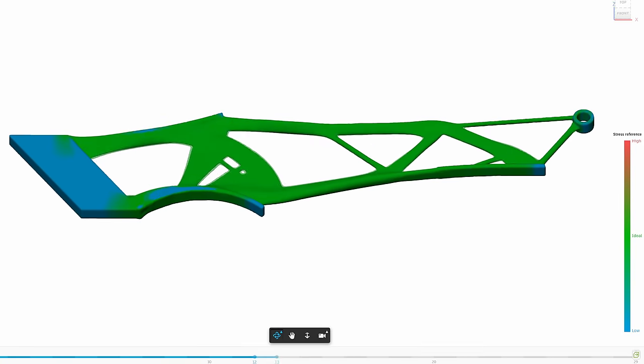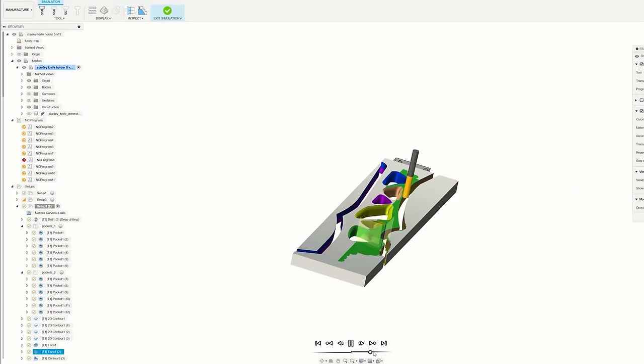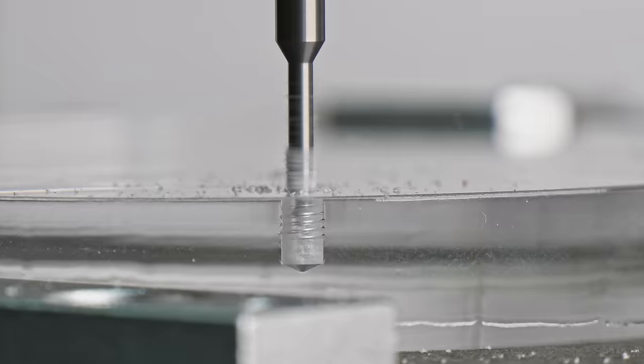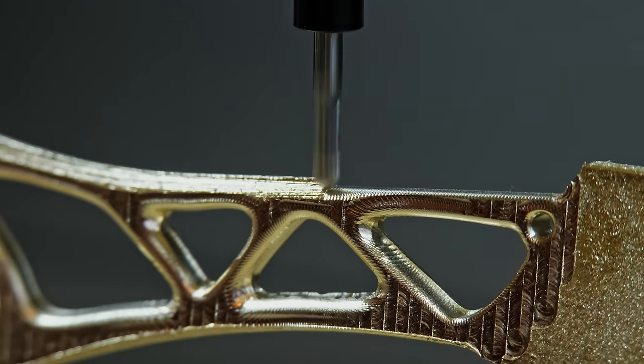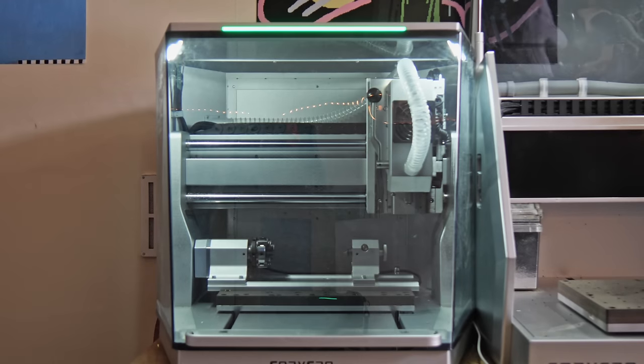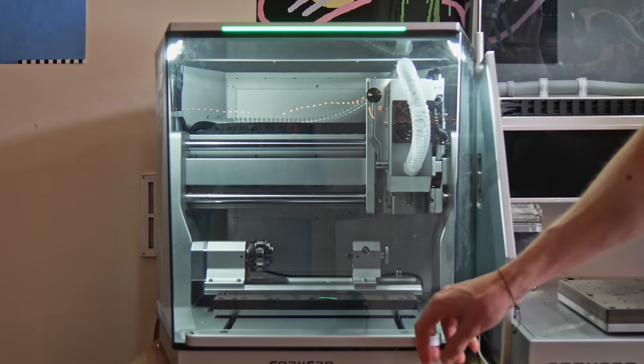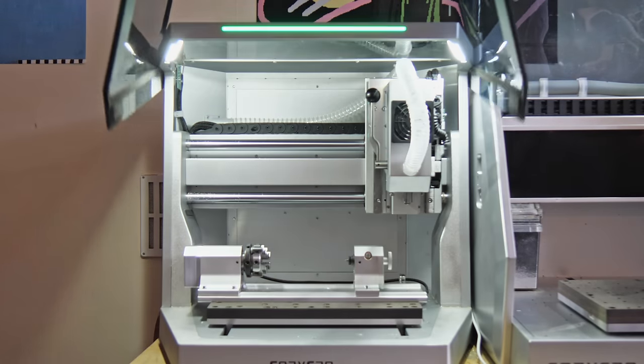In today's video I'm going to be doing a lot of CAD, a lot of CAM, and a lot of machining to create a cool looking utility knife holder, all in an effort to test out this new 4-axis capable desktop CNC machine.